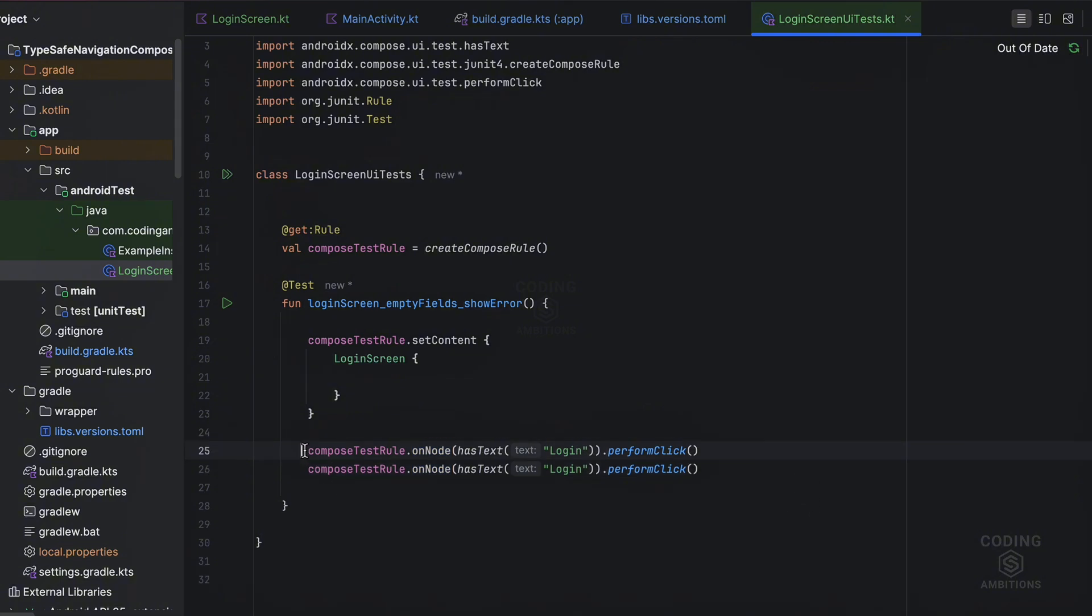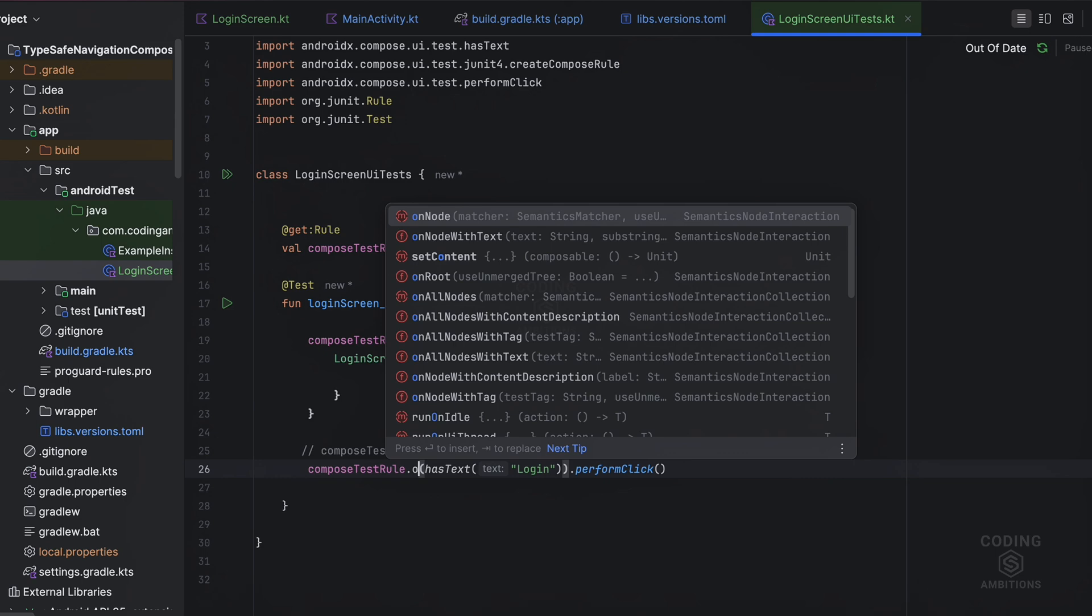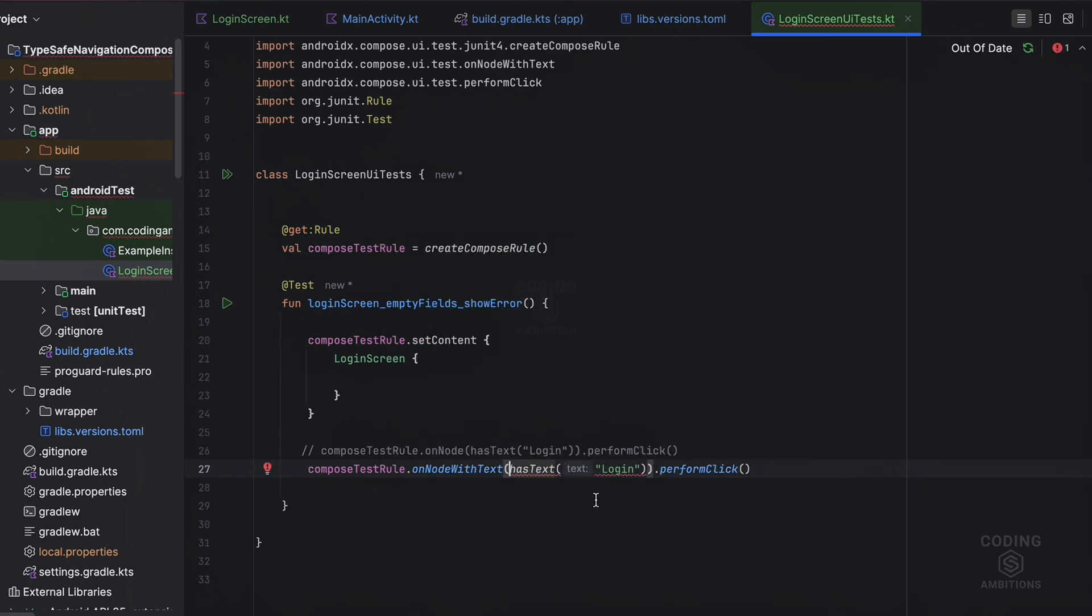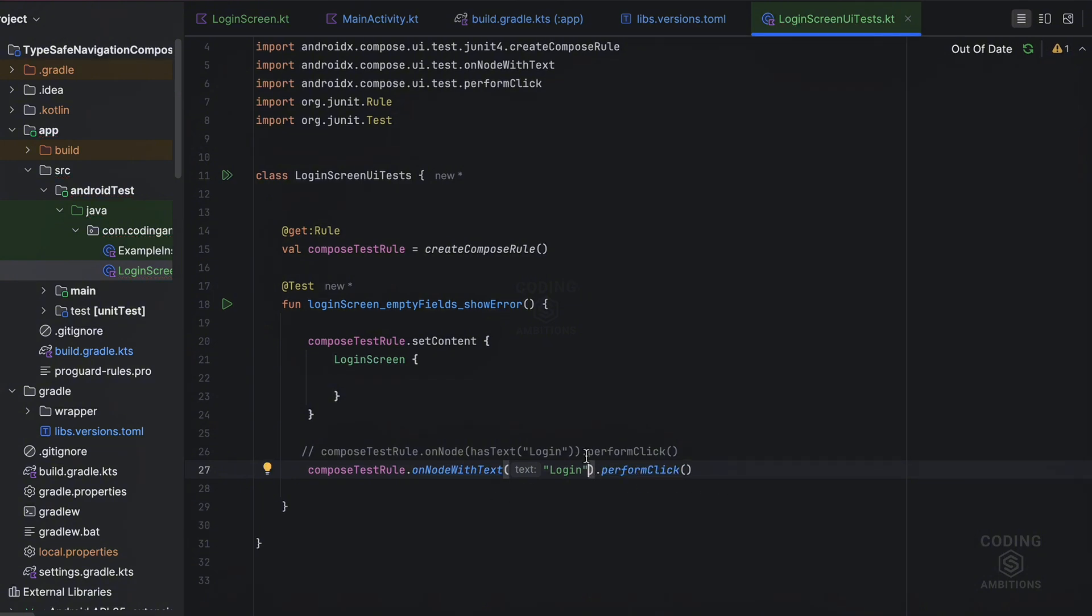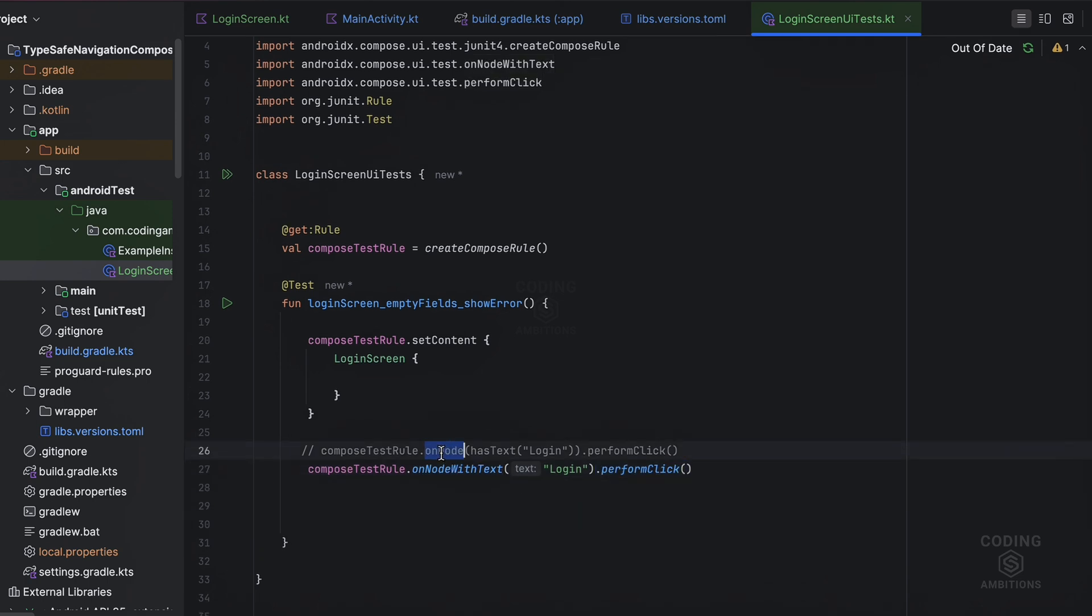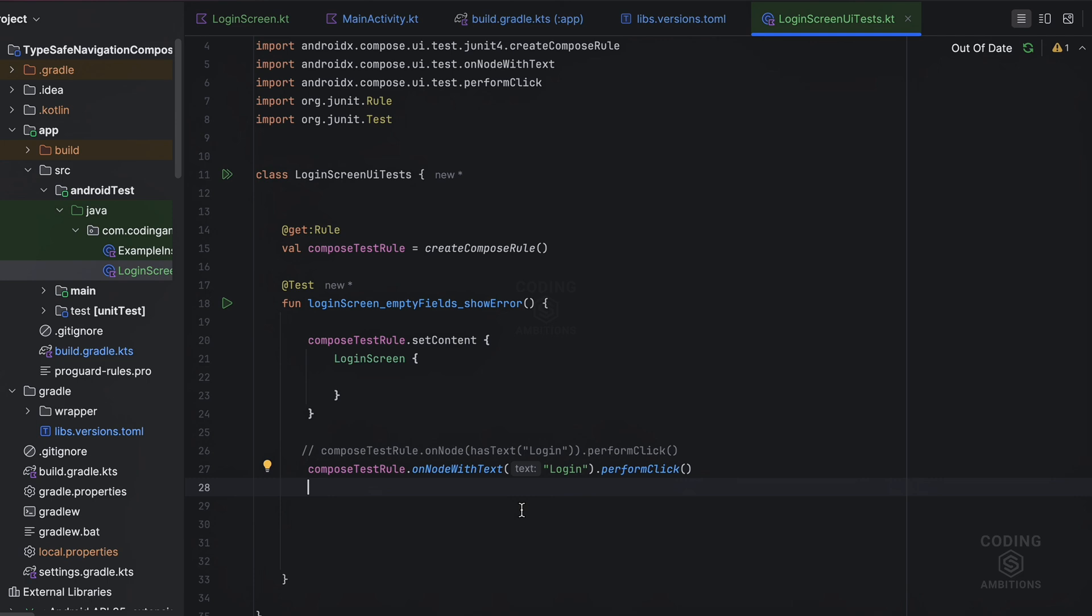And similar thing we can do with another method as well. onNodeWithText, this is the short version of that simple method we have. So we don't need to use the matchers here. And this is the action. So this is the finder, matchers, action - what action we want to perform on that node. And these nodes it finds in the semantics UI tree. So semantics UI tree is used by the accessibility service. When composition happens it creates that UI tree, it's similar to the compose UI tree but few differences are there.